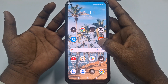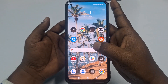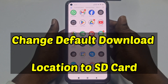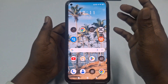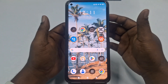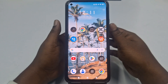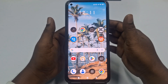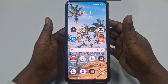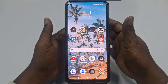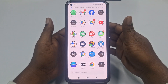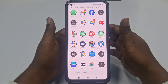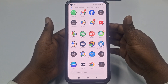Hi dear friends, welcome back to my channel. Today in this video I'm going to show you how to change your default download location to an SD card. Sometimes we can see that our phone storage is always running out, and if we switch our download location to an SD card, it can save us some space. So if you really want to learn how to change our default download location and get some space, this video is for you.